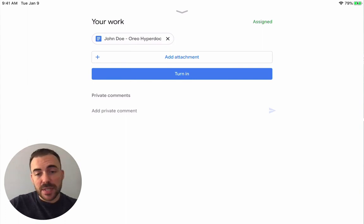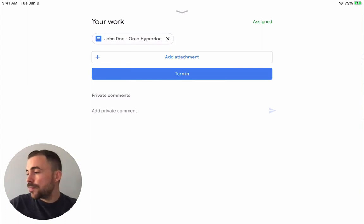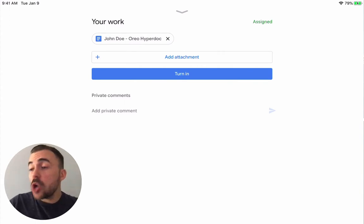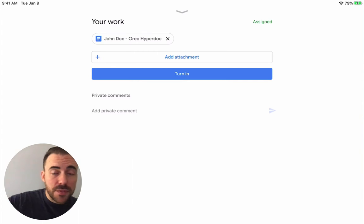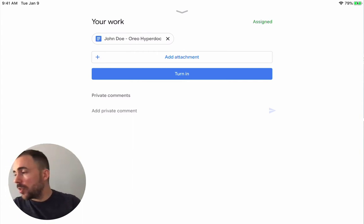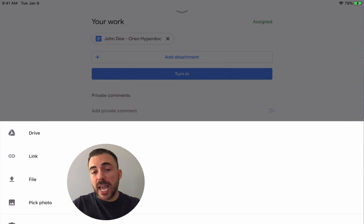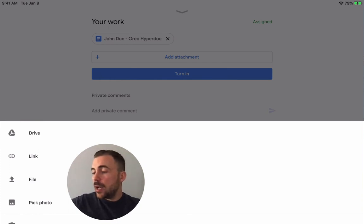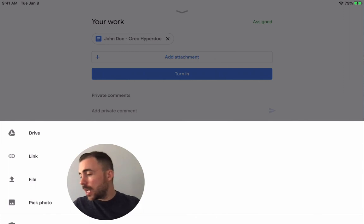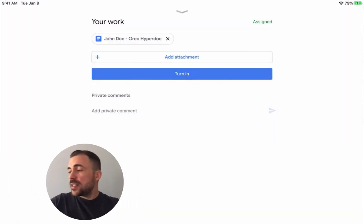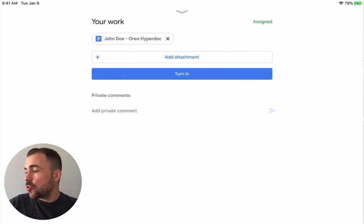Under "My Work" you can see the document with their name appended to it. Students can add additional attachments — so if they're supposed to include a photo of something or a link somewhere, they can add those there. They can also use the camera on their iPads to do something on the fly, pick a photo from their camera roll, or add a new document as well.